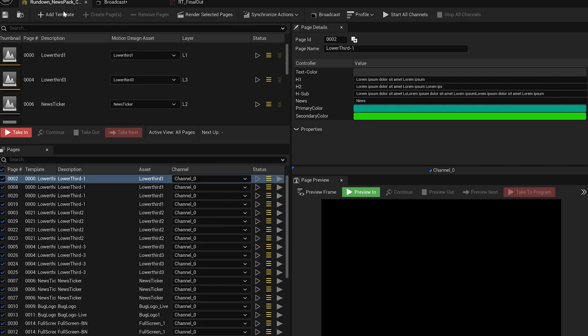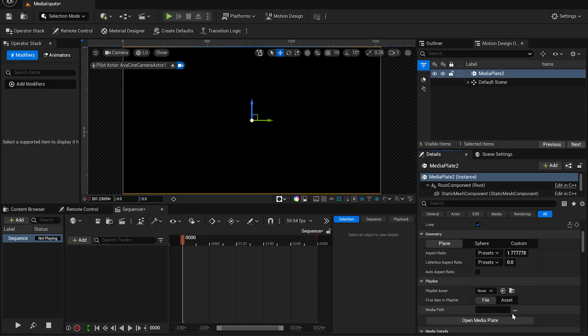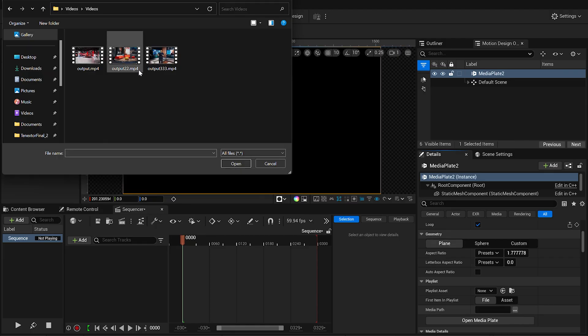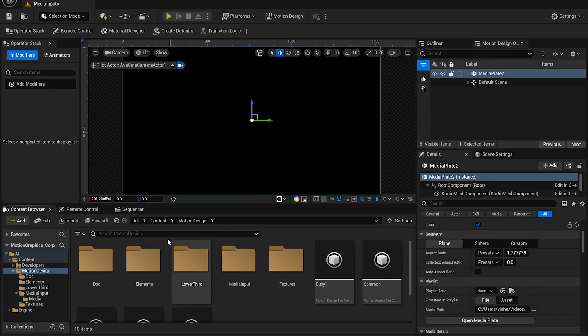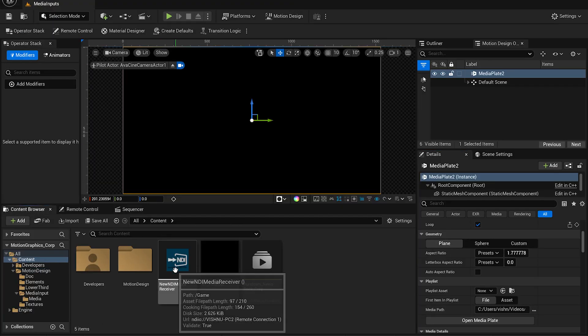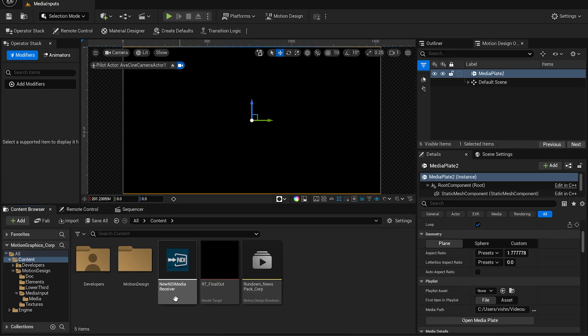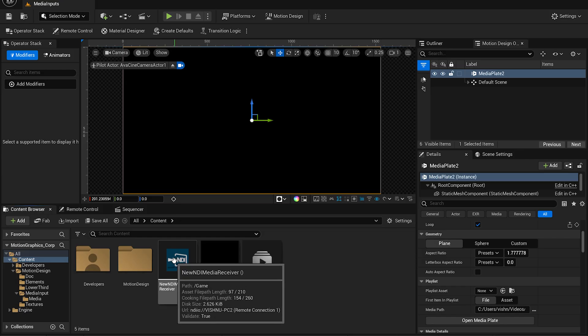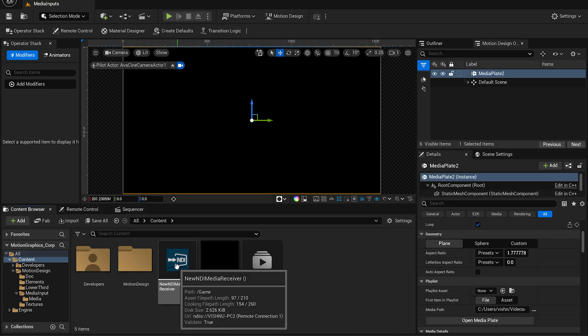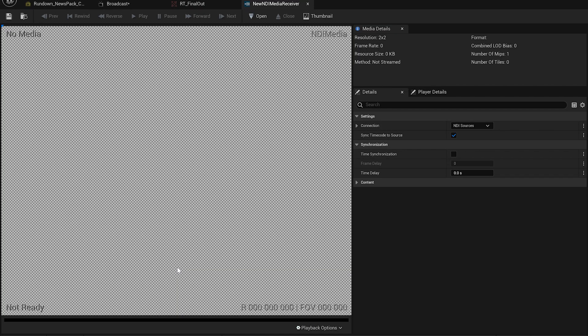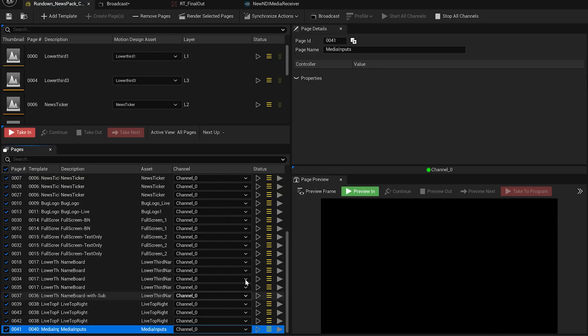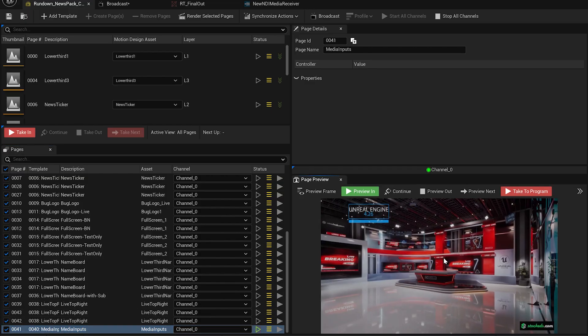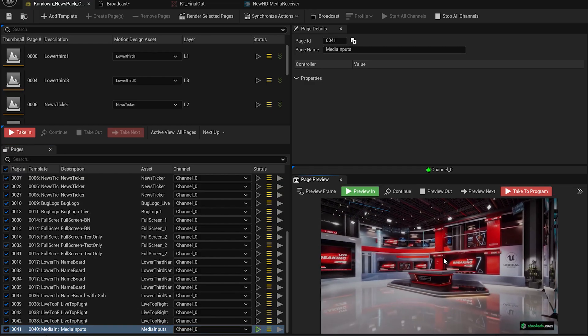Finally, we'll head back to the rundown and open the Media Input section where you can manage incoming media files. Just select your desired media, and it'll sync right into your broadcast environment. We have an NDI setup available, which you can use as an input if needed. For now, we've selected a video file as the input.